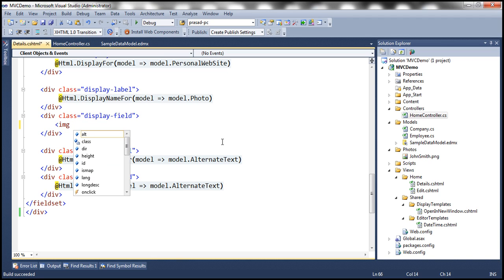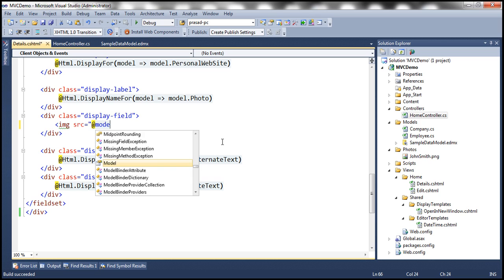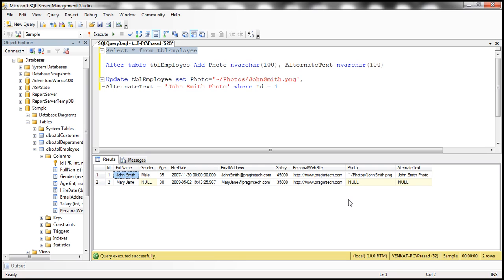So image, and obviously, to display an image, to render an image, we need to specify the source for the image. So where is the source going to come from? The source is going to come from the photo property of the model object. But then, if you look at this photo property, whatever we have stored there is a relative path. Okay, now, we need to somehow convert that relative path into a URL, basically.